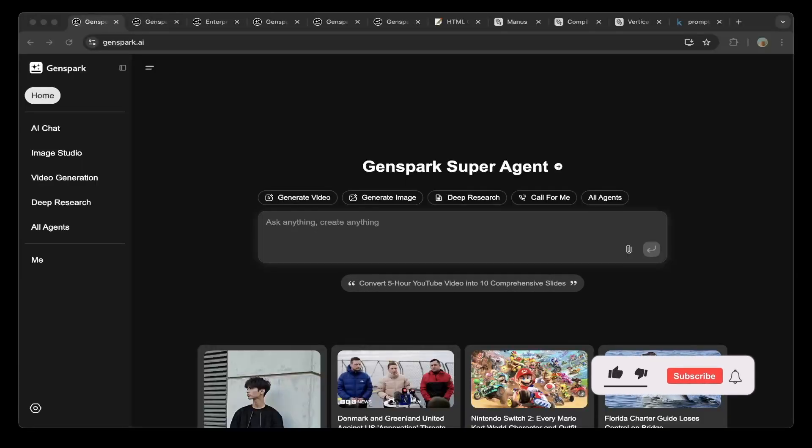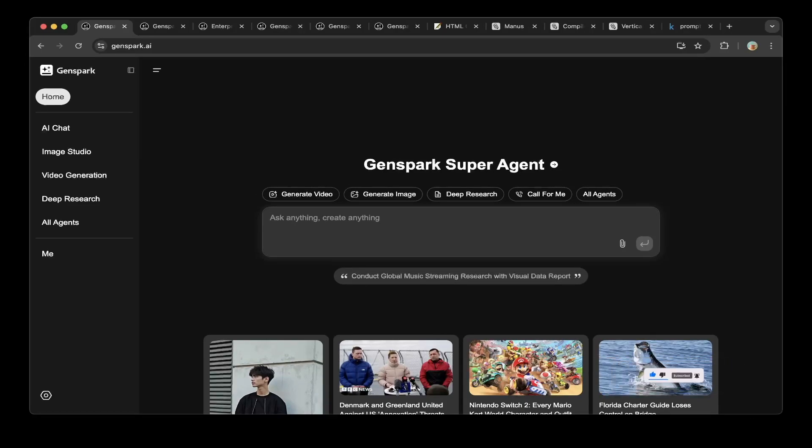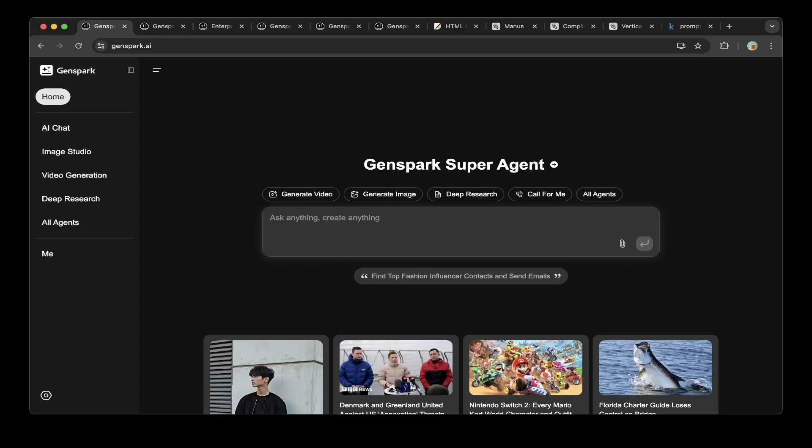Hello guys, welcome to another episode of Dove's Kingdom. In this video, we're going to introduce GenSpark.ai. This super agent is very similar to Manus, and it is free, so you can try it on GenSpark.ai.